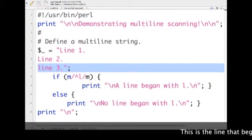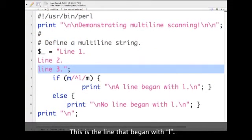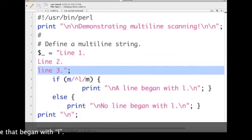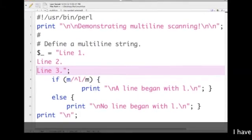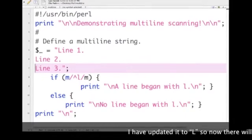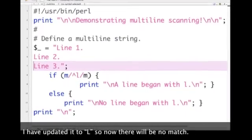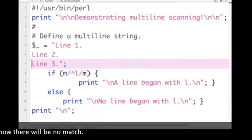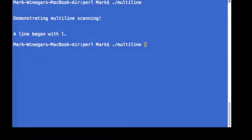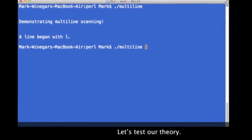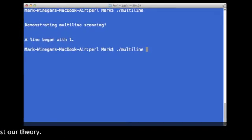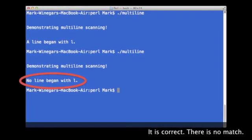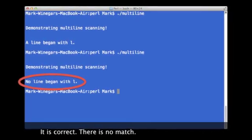Now let's find out what happens if there isn't a line with a lowercase l. So now there should be no match. Let's test our theory. We were right. There is no match.